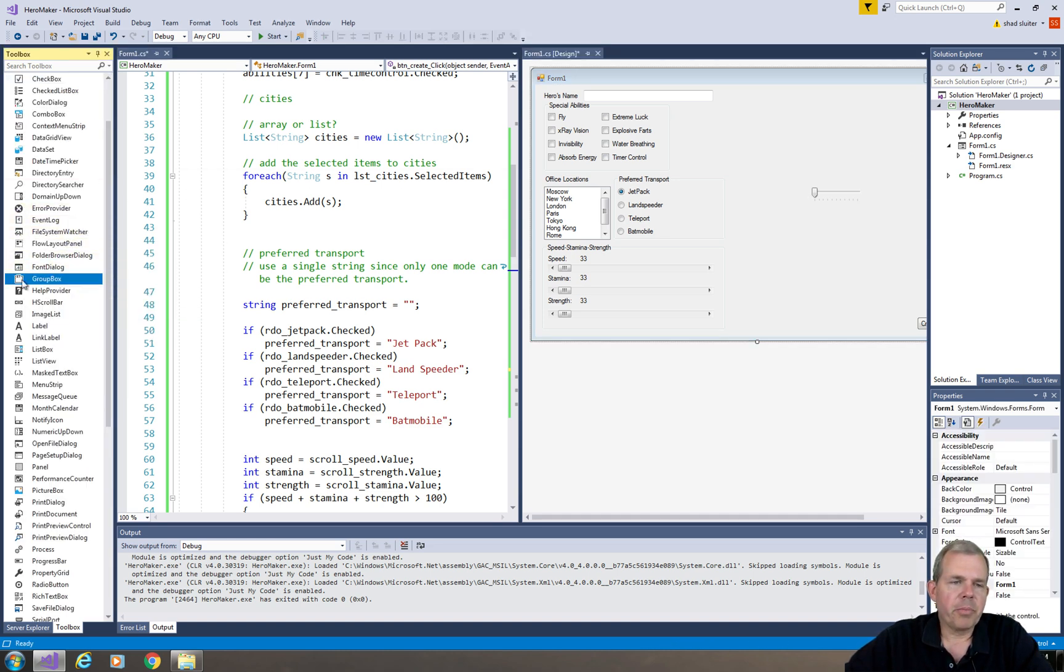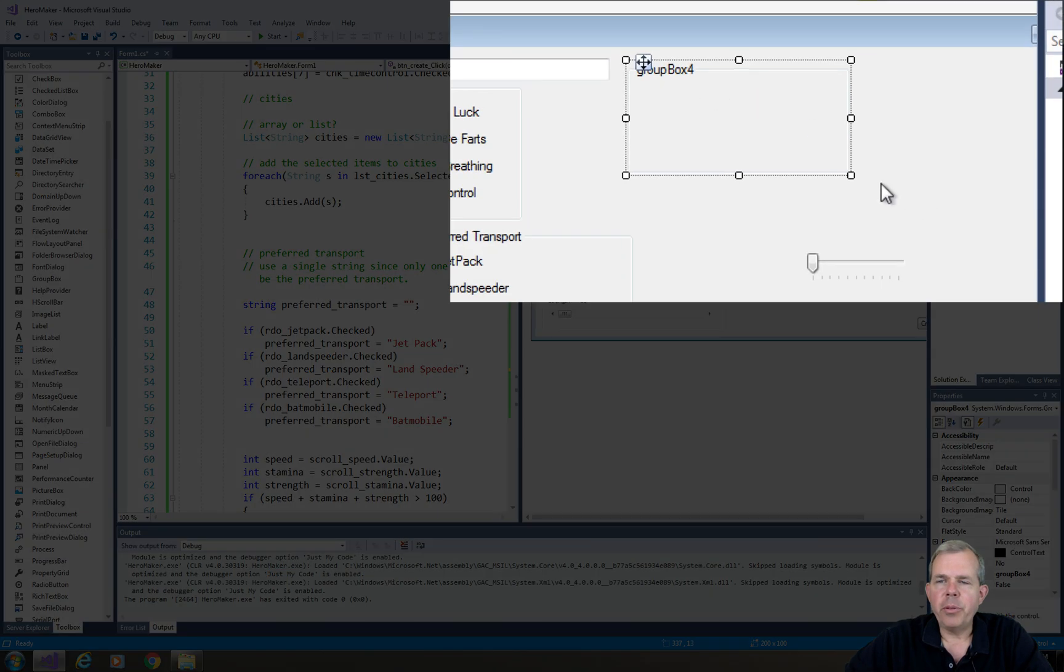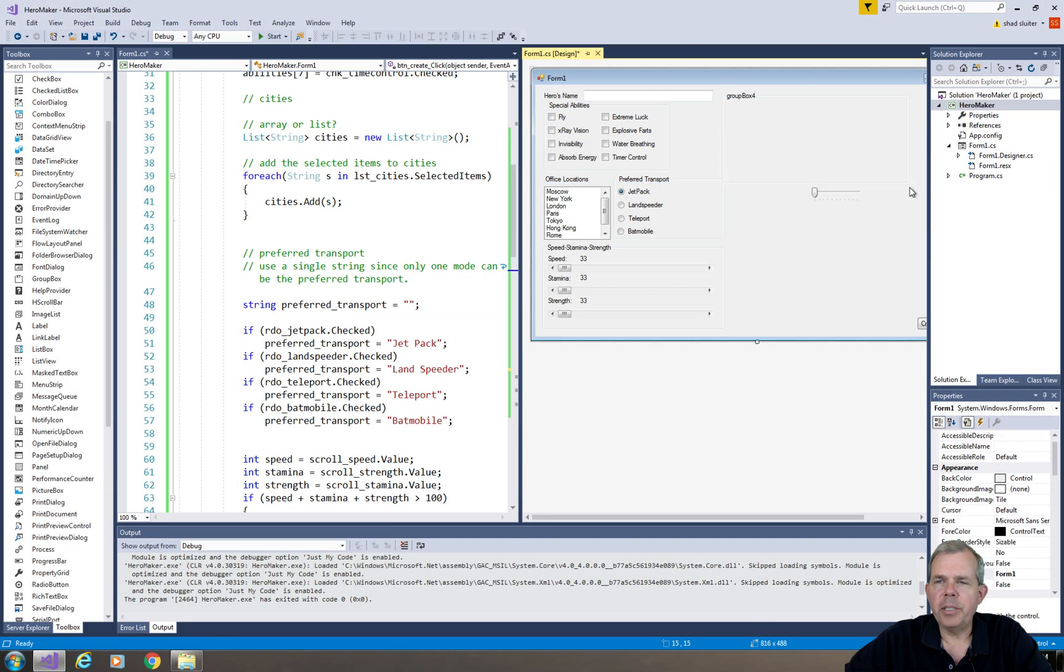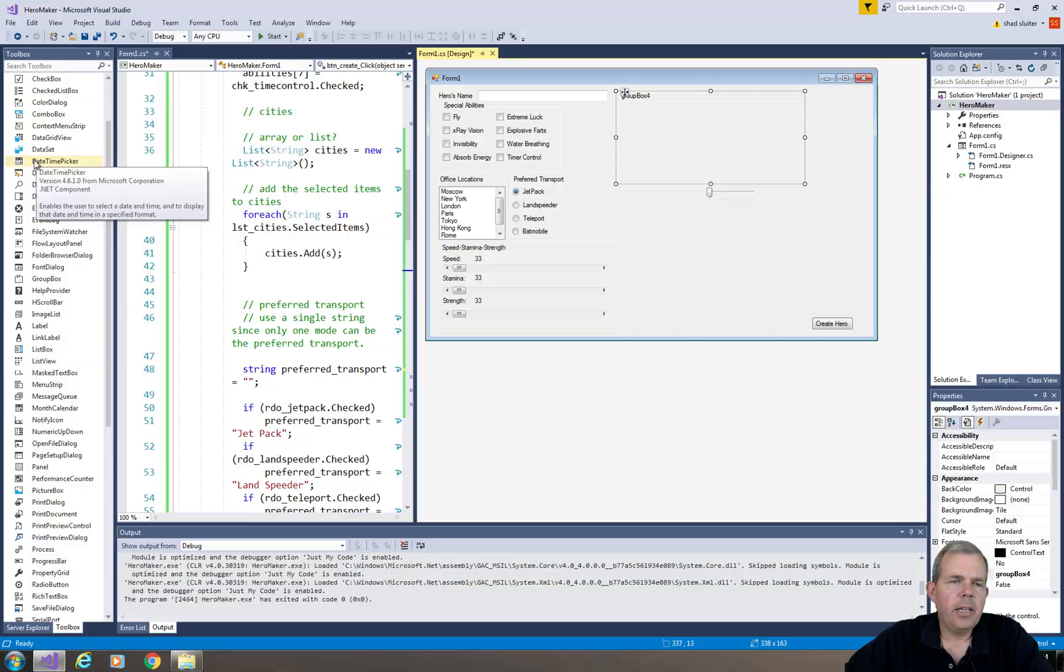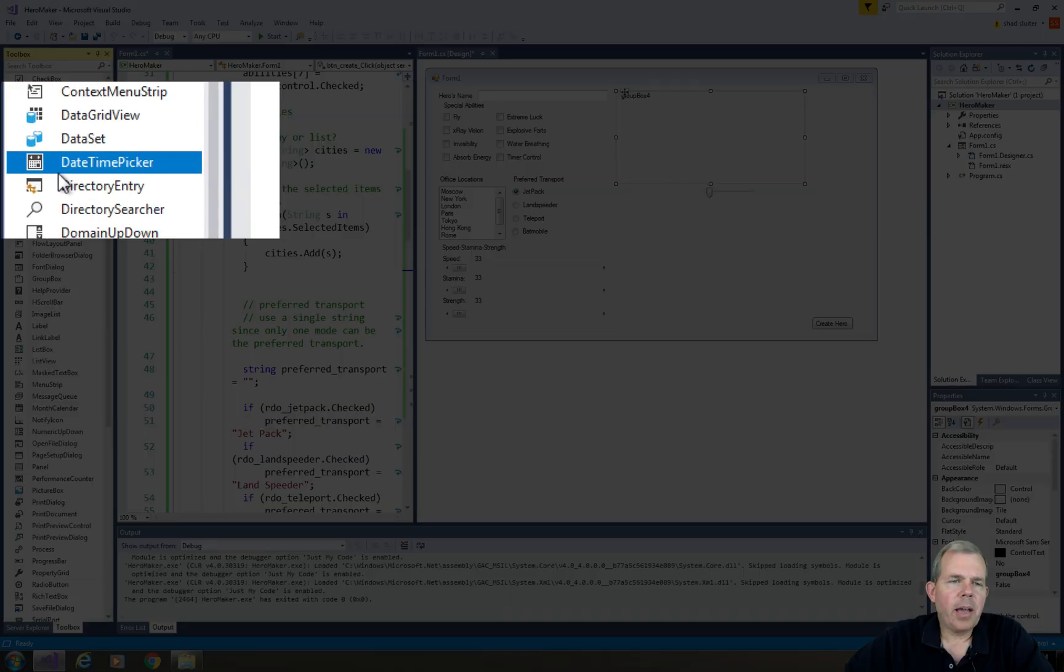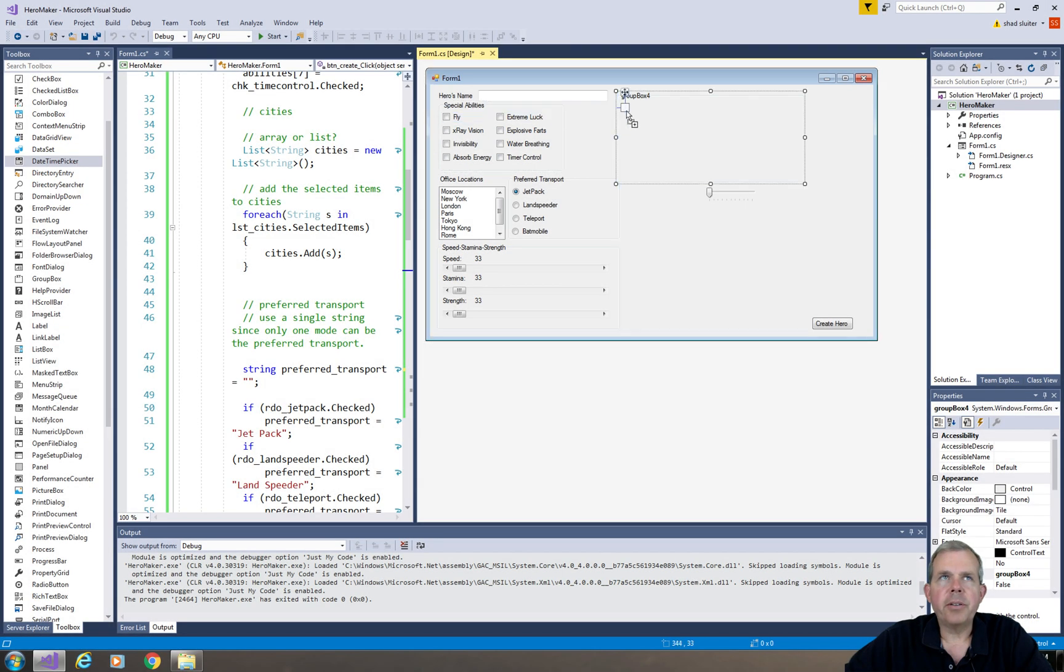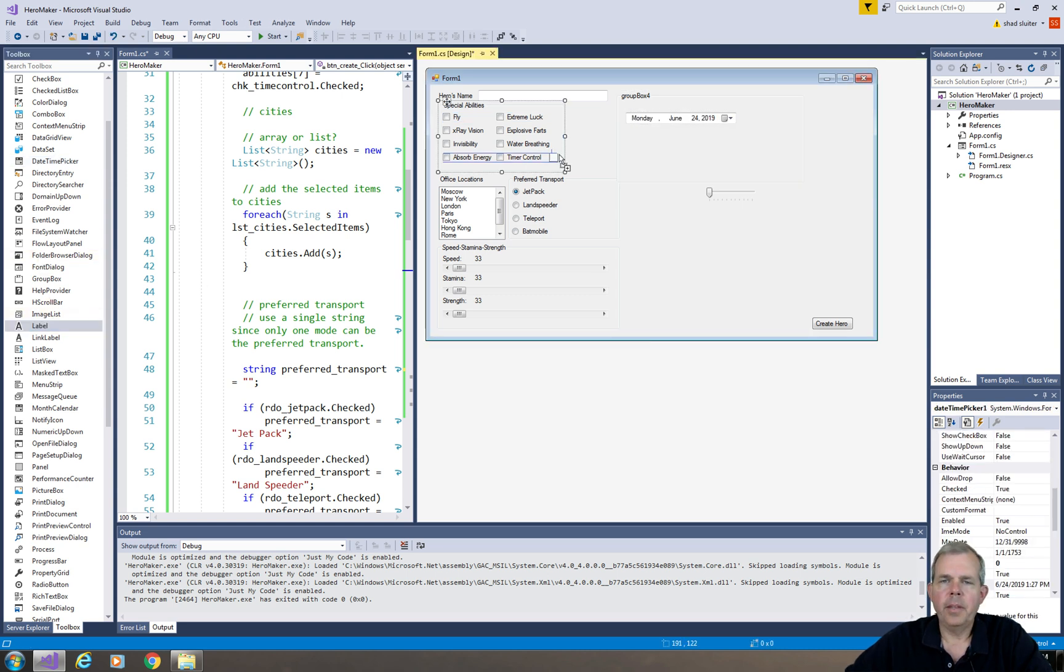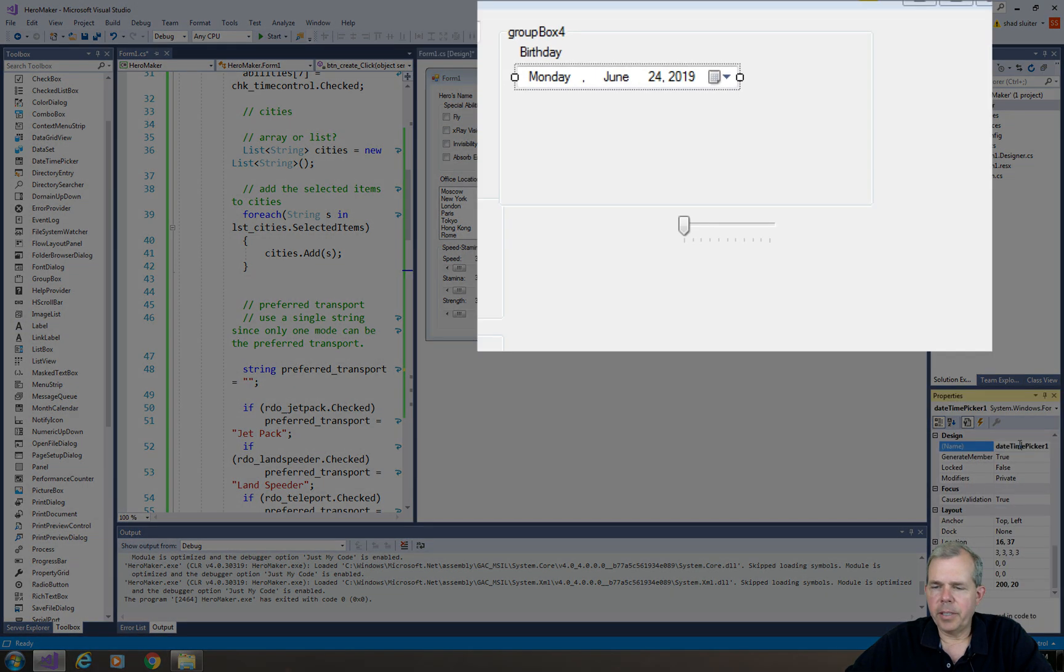So let's start with a group box, because we have more than one item. We'll do three different dates. Let's make the group box wide enough to hold a date control. The date time picker is what we need for a date. So let's just drag him over to here and let's give it a label. We got a label, and let's give this control a name.